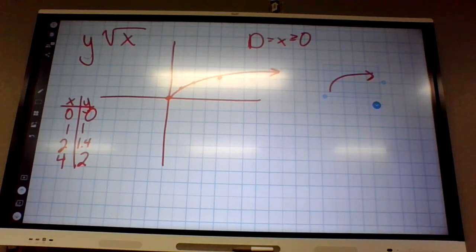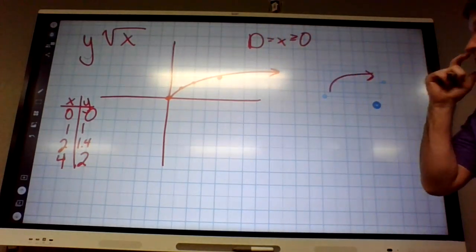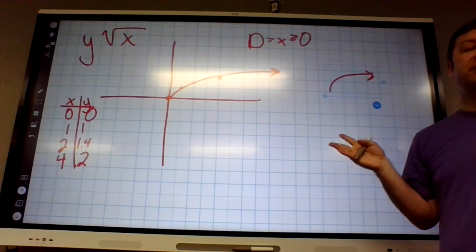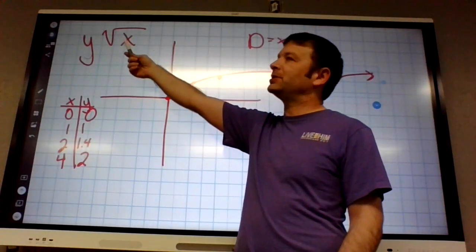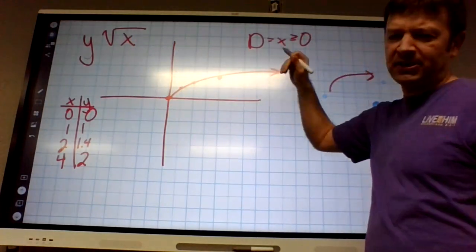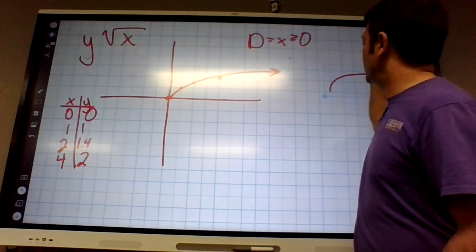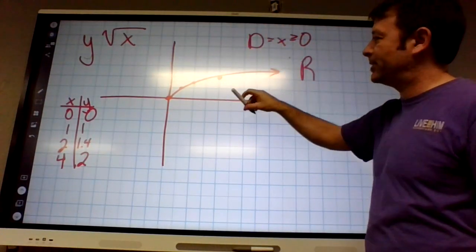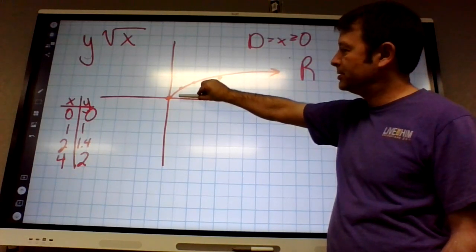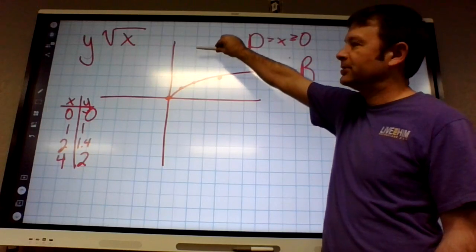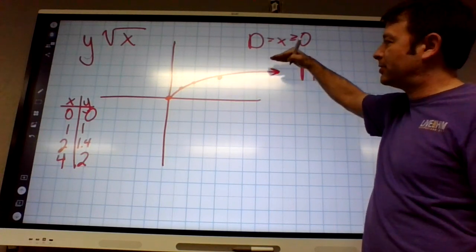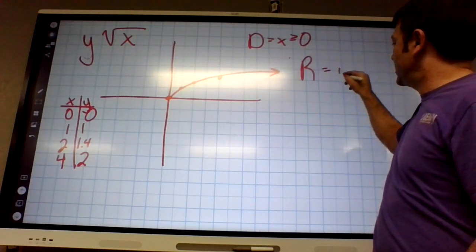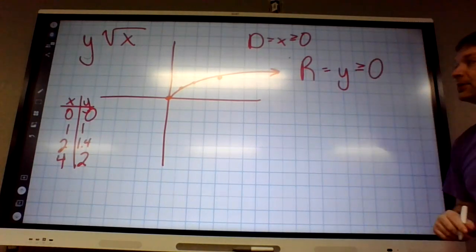What does this shape look like? It's a curve going up slower and slower. It's kind of like a parabola except turned sideways, and there's nothing below. It's going up forever. So the range would also be y is greater than or equal to zero.